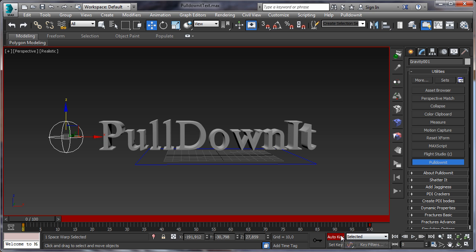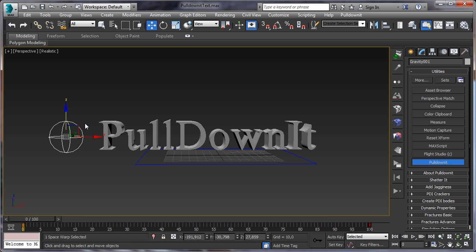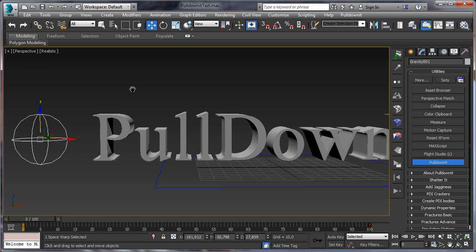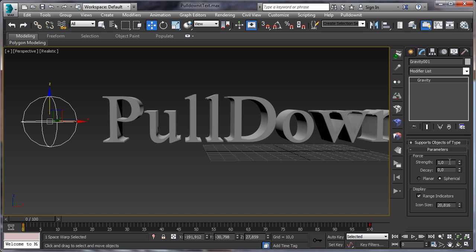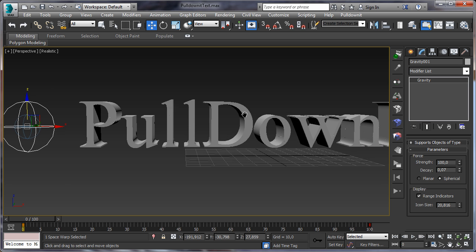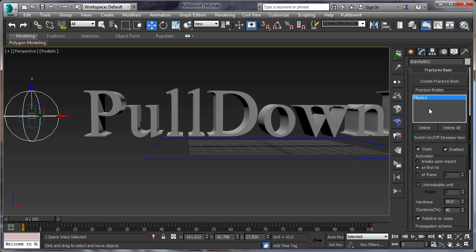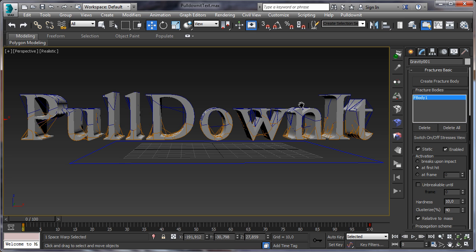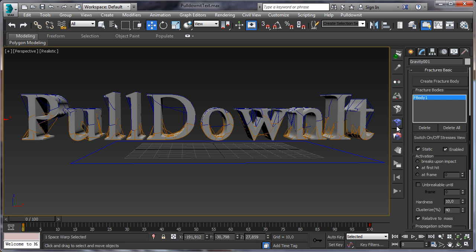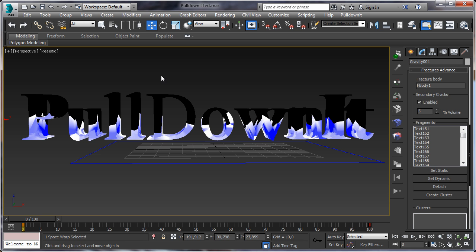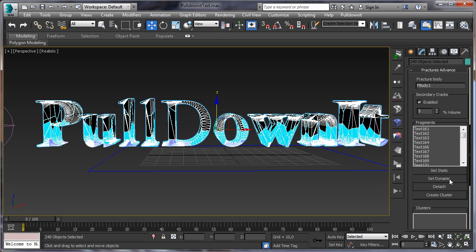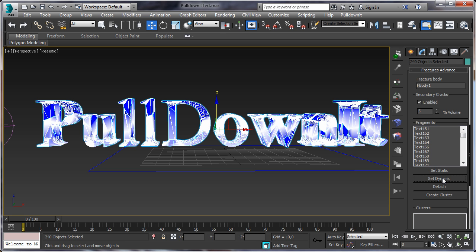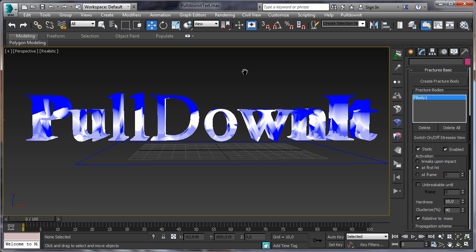So now when the gravity field passes through the test, it is going to break progressively. Let's make some adjustments. Here in the field, increase as always its strength to 100, and also apply a decay so it affects only the letters nearby, not the far letters to break the test progressively. Here in basic fractures, we have these blue fragments because we have set as static before for the previous example. So let's make them dynamic again, just selecting all those fragments in advanced fractures and set them as dynamic. Switch off stressor view.